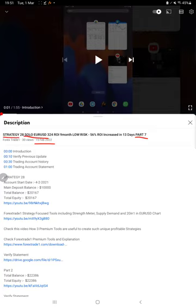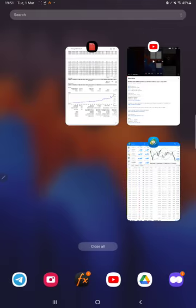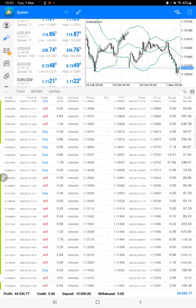back with a new update. As you know, in the YouTube description you can get the strategy details, profit update, and trading account statement to verify all the details. Make sure you check the description.